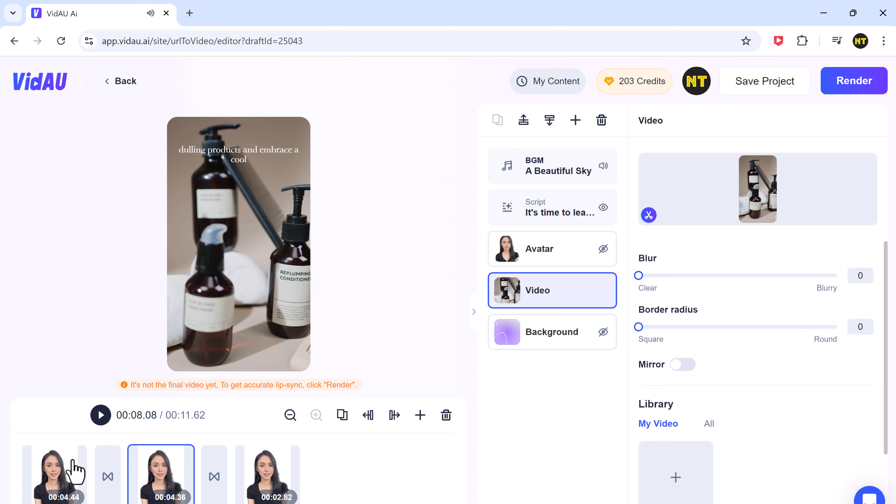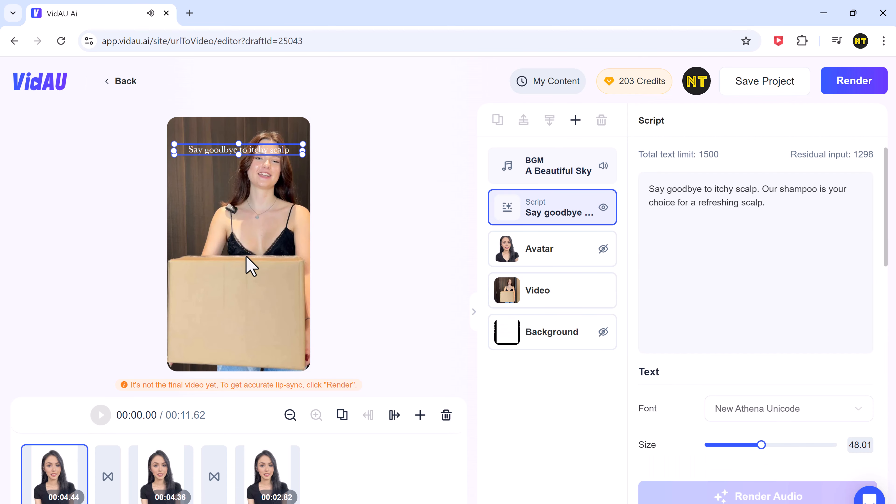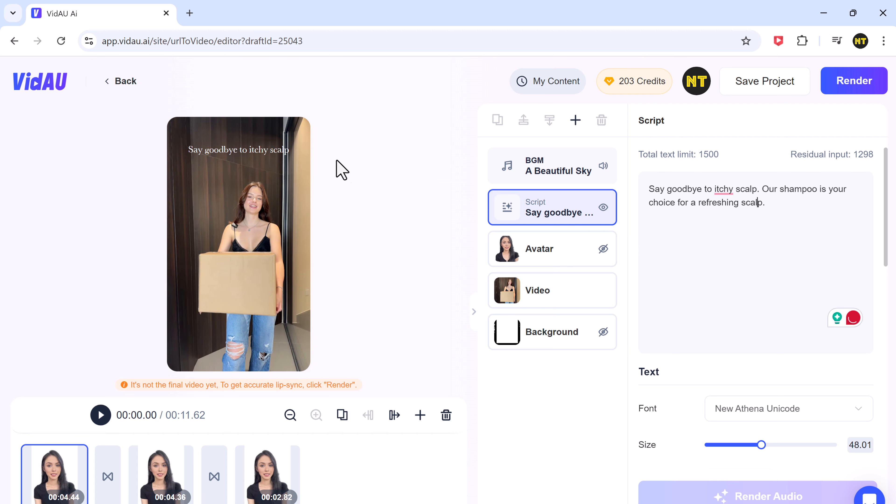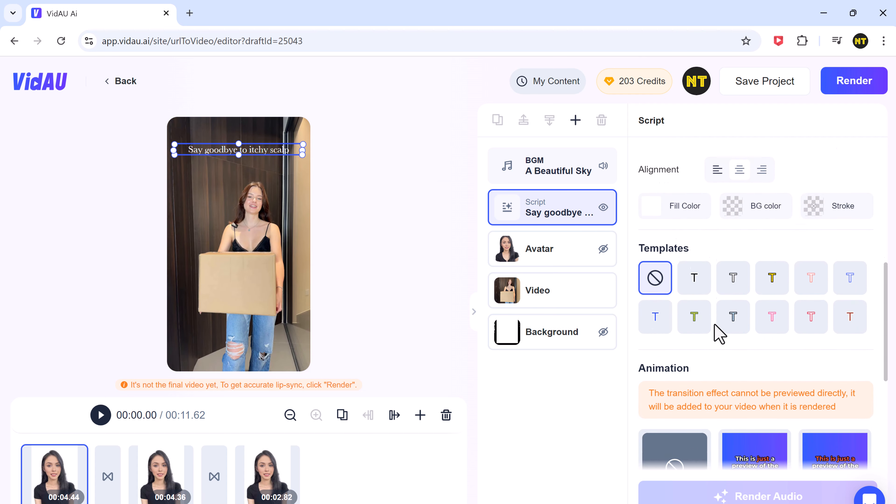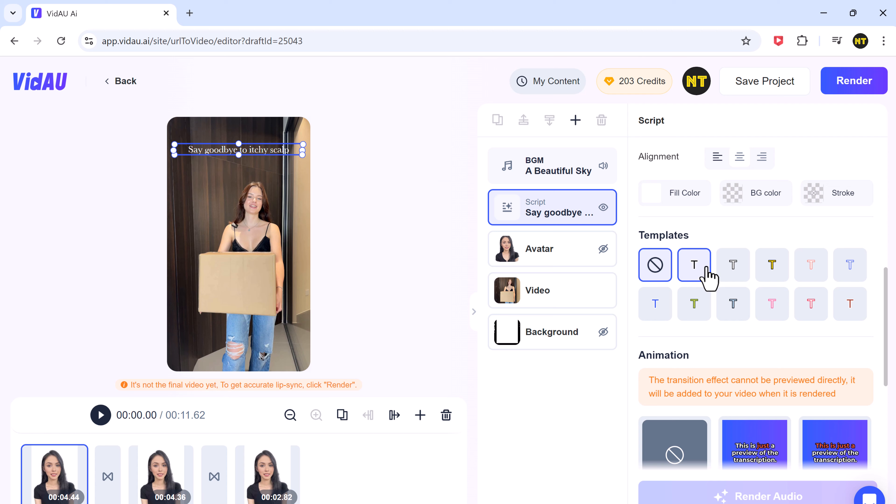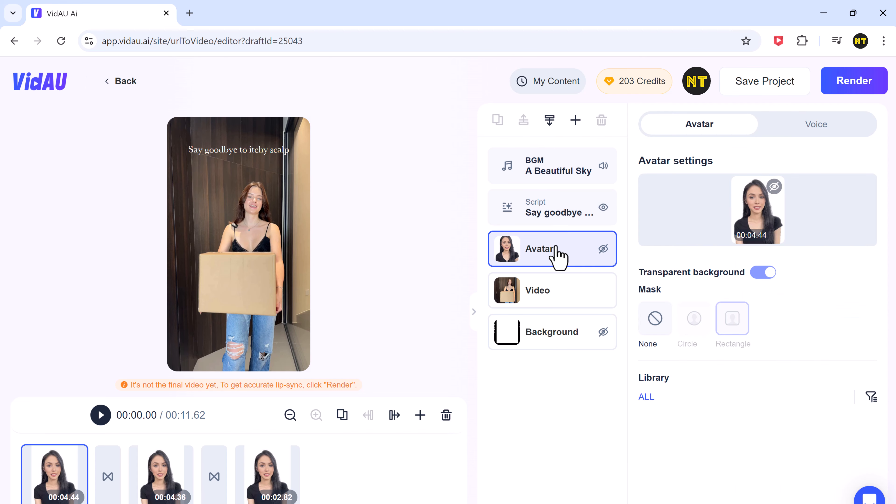On the right hand side, you can add your script, change subtitles including position, size, font, and colors, and even add your own video.